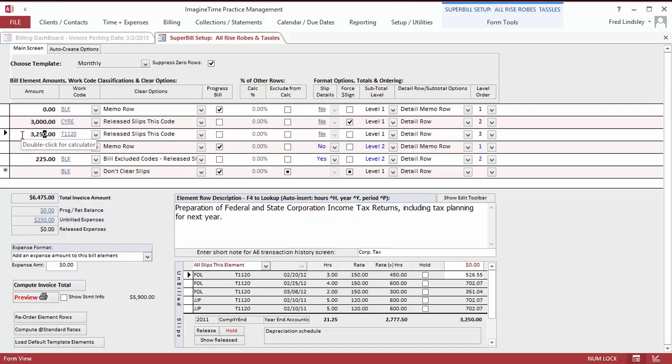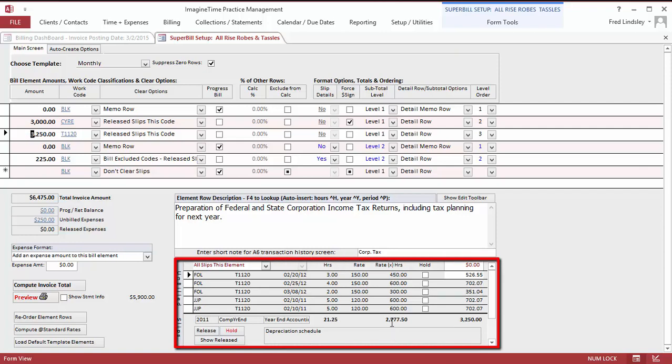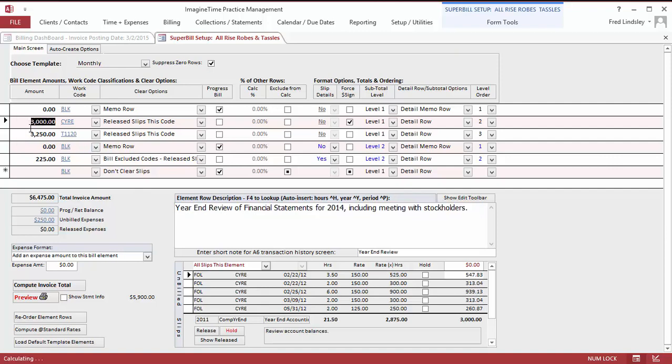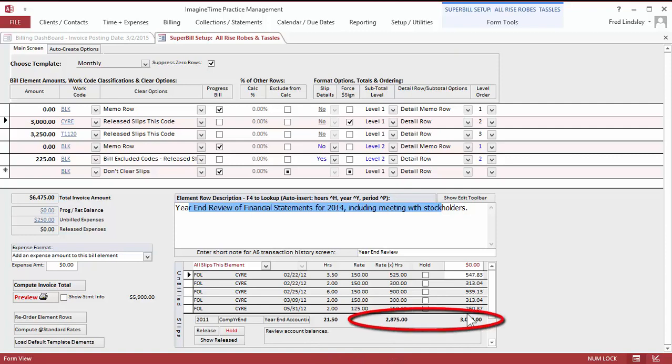Now, if I just went and based my billing on time tracking, please notice down here we only had $2,700 of time. So I'm doing a write-up of my actual time for the preparation of the federal and state income tax return. I'm also writing up the year-end review of the financial statements from $2,875 to $3,000.